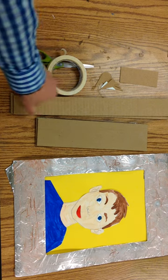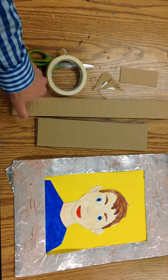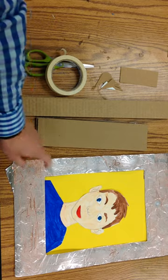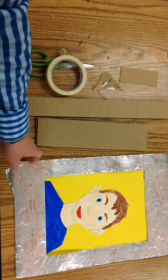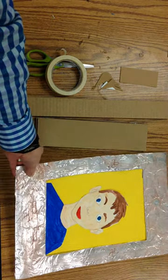Today we're going to take pieces of cardboard to create the beginning part of this frame that eventually we're going to cover with foil.